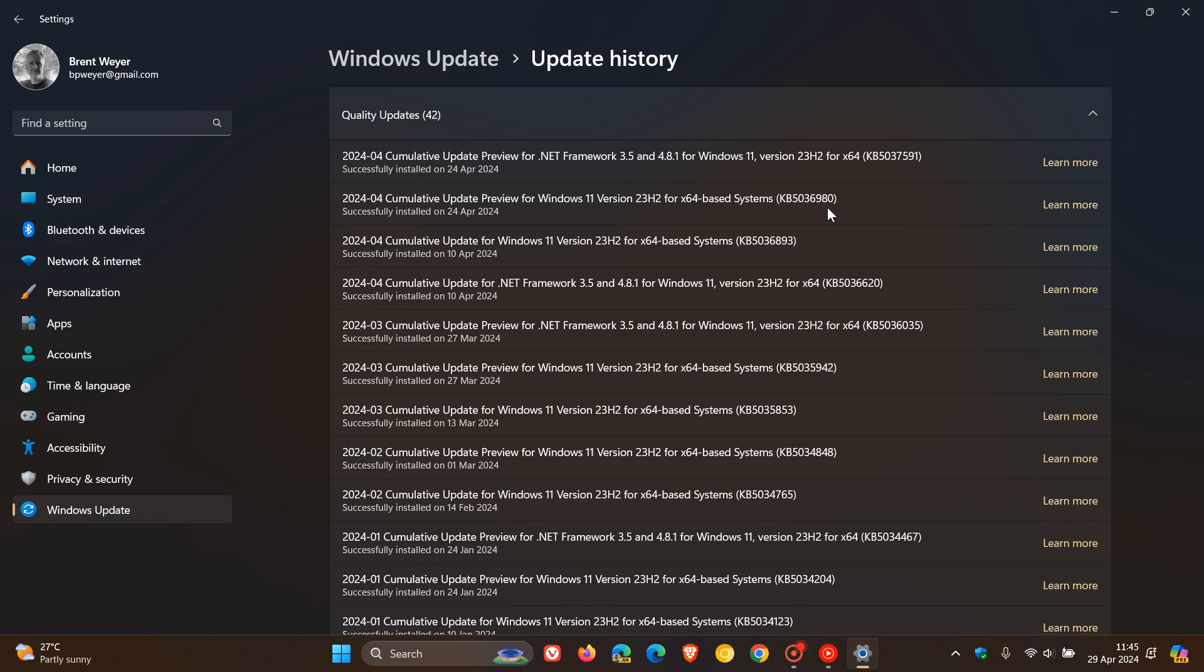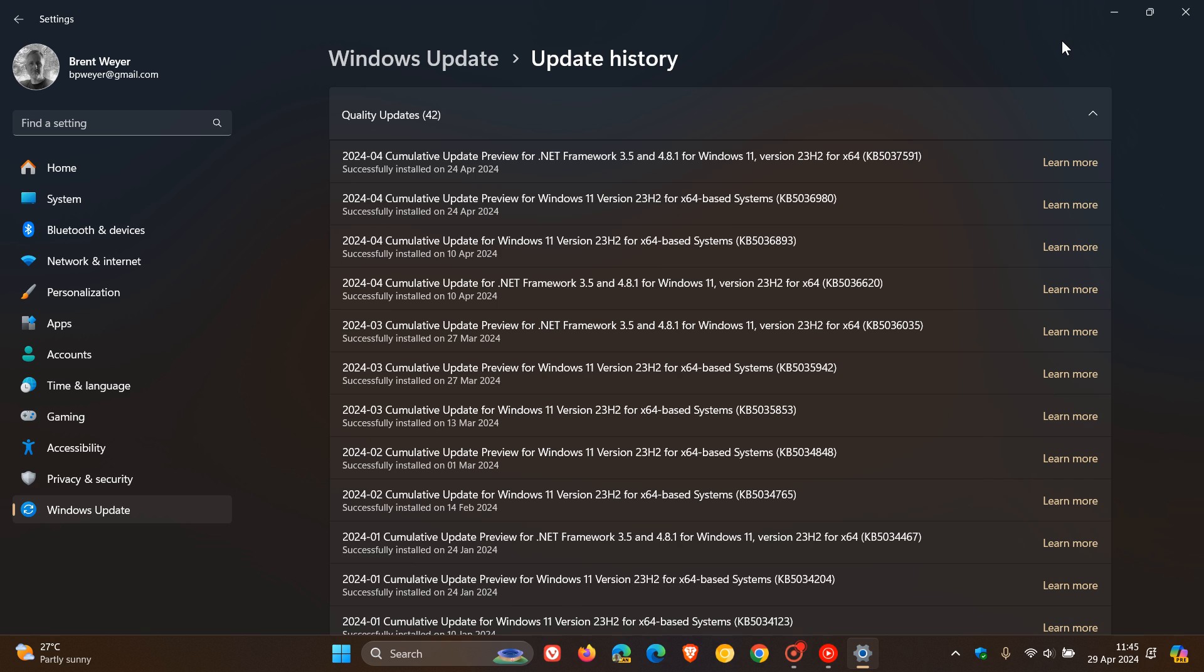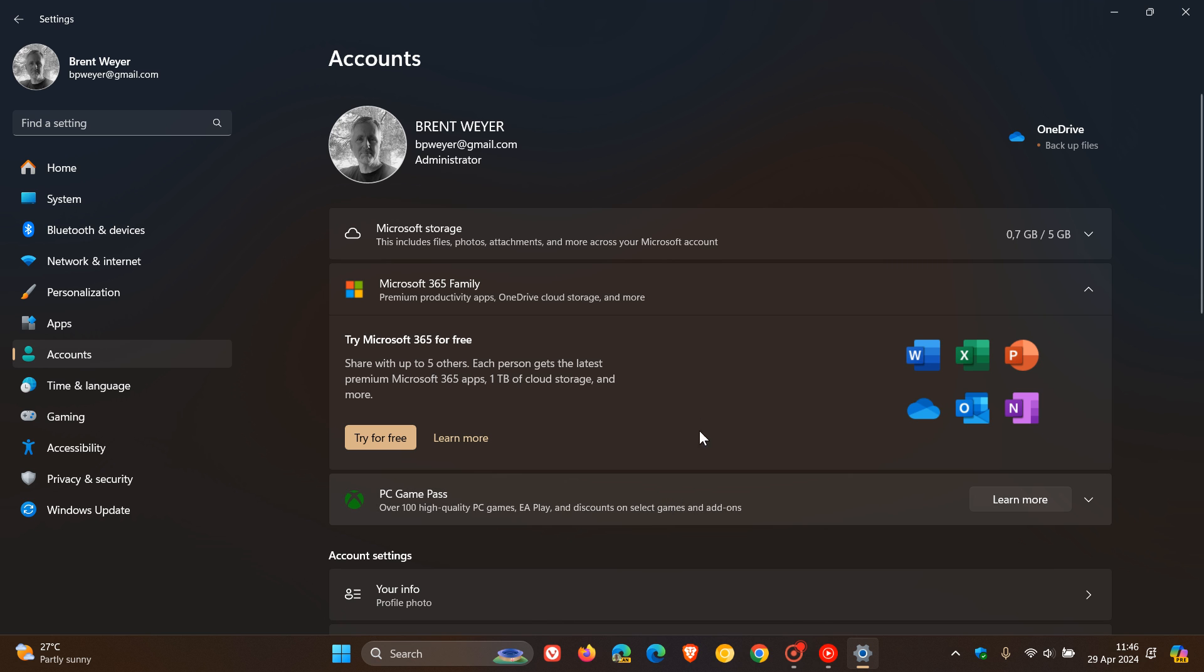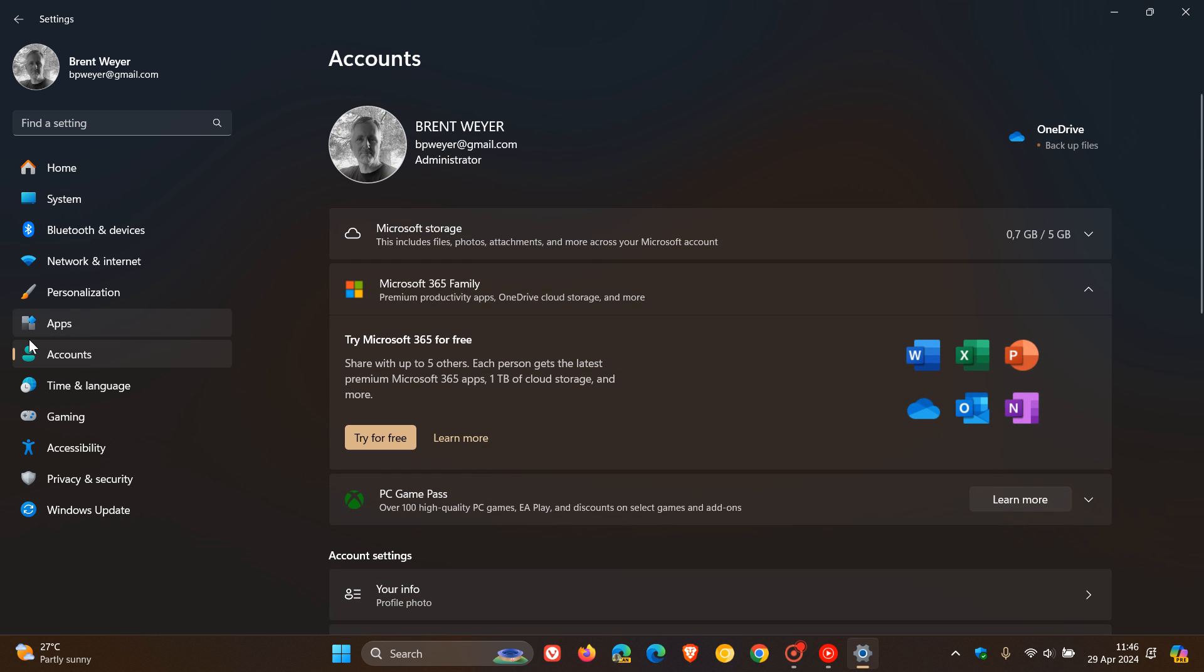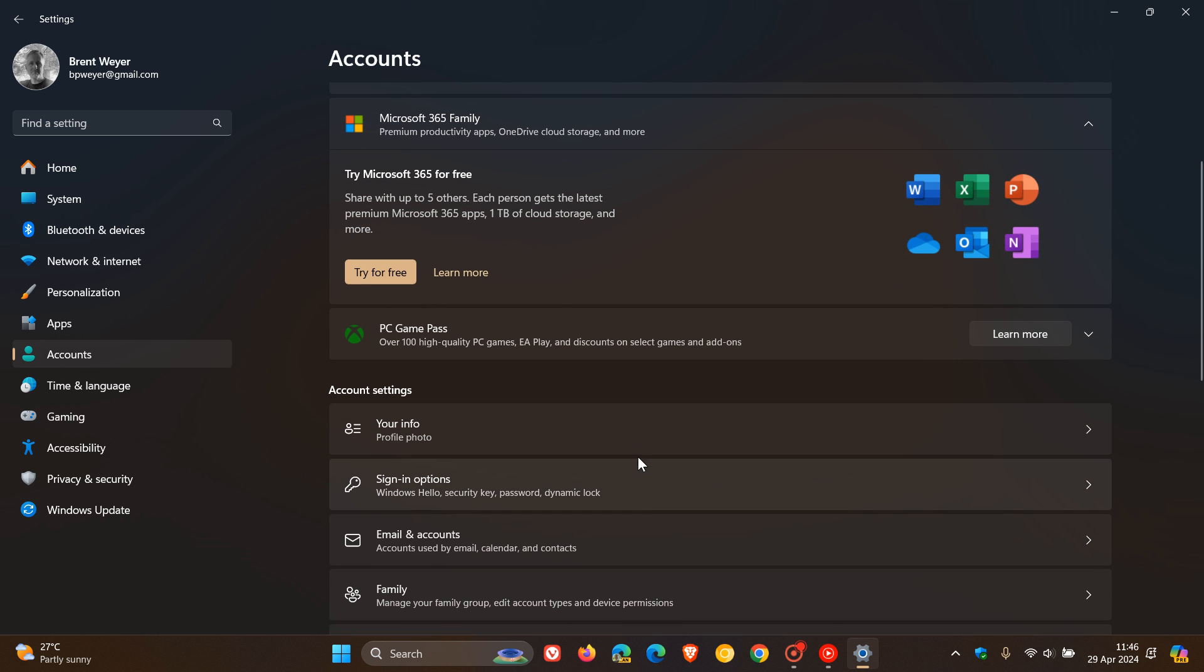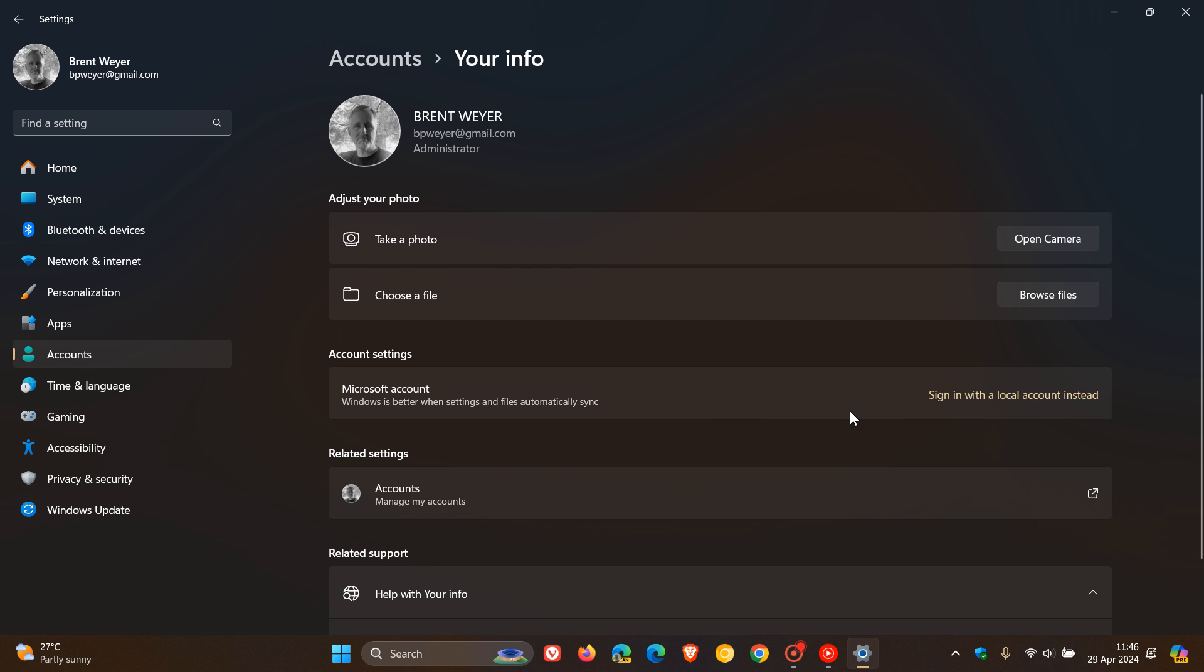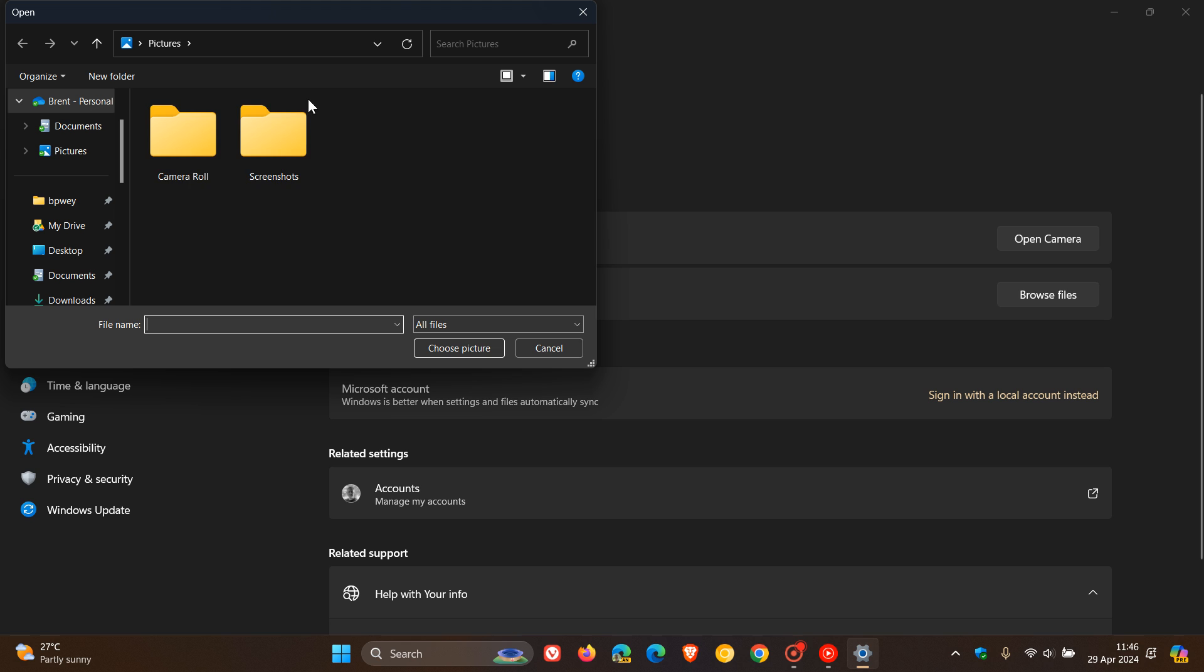The issue is that after installing these updates, you might be unable to change your user account profile picture. When you try to change that account profile picture, you might receive an error message with error code 0x80070520. The error occurs on the accounts page in settings under your info, where you normally change your account image and profile picture. This is where the problem is arising.